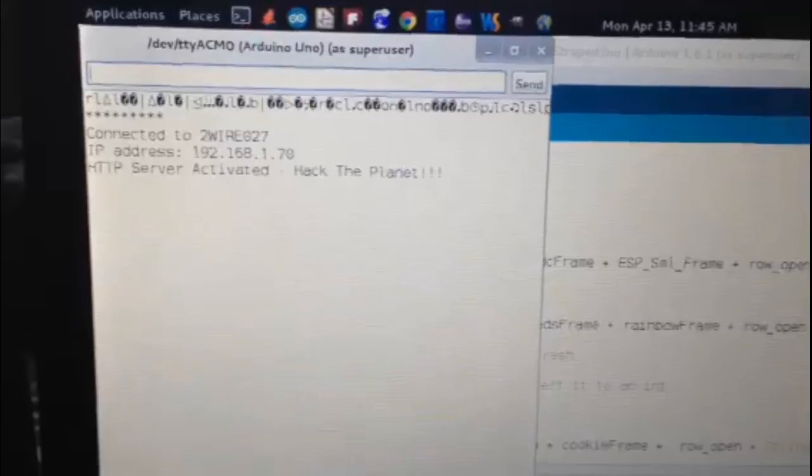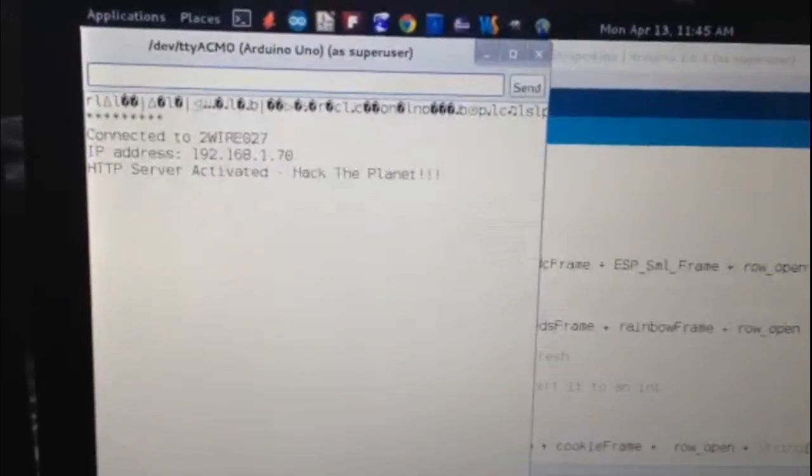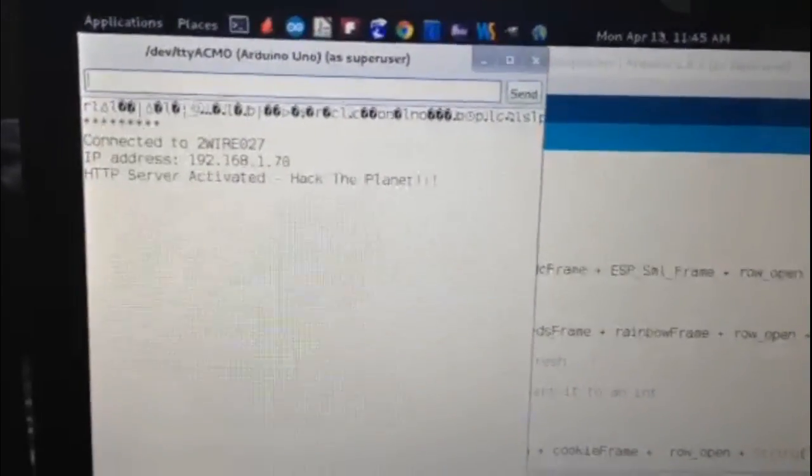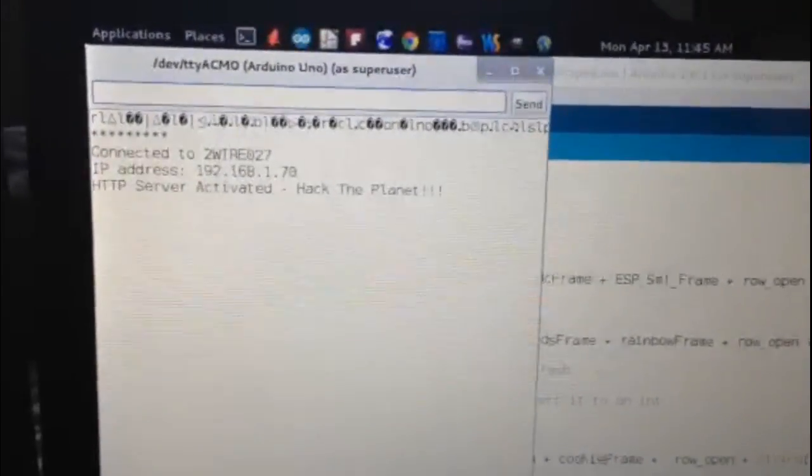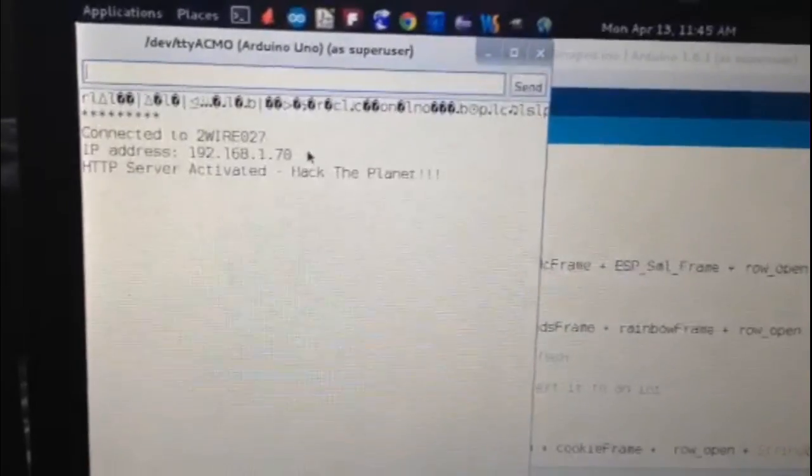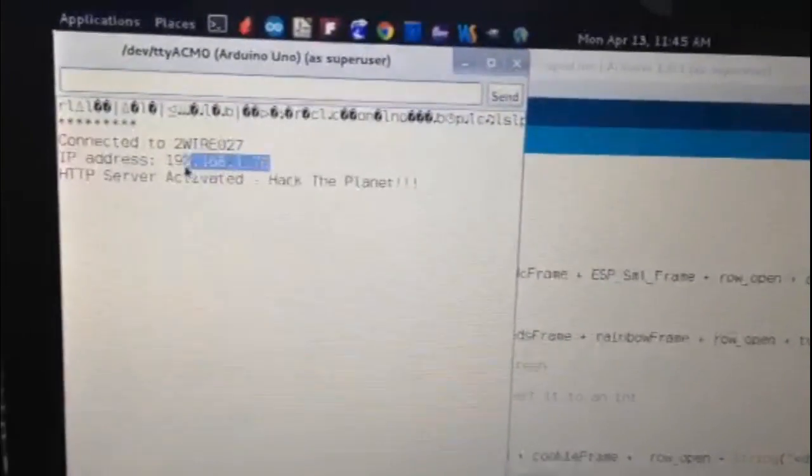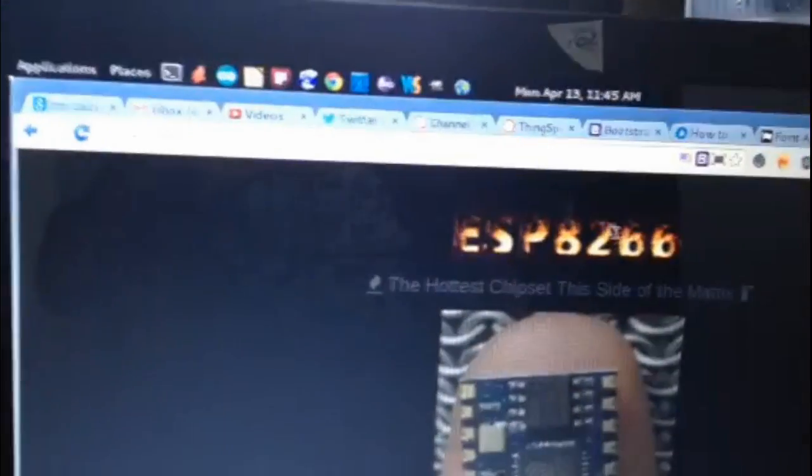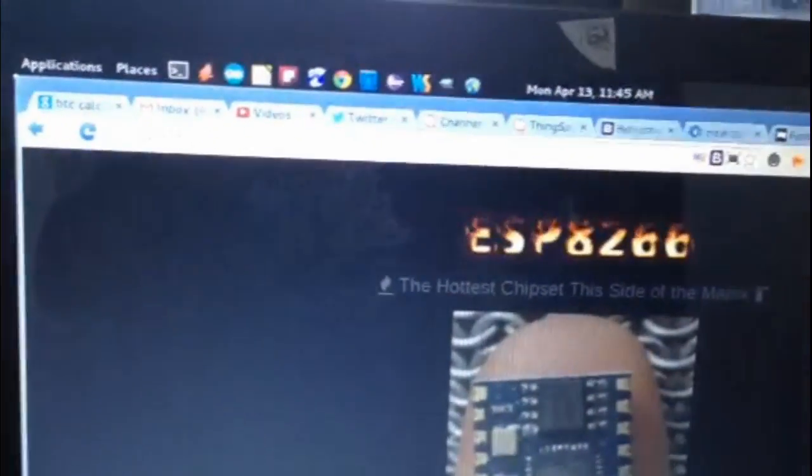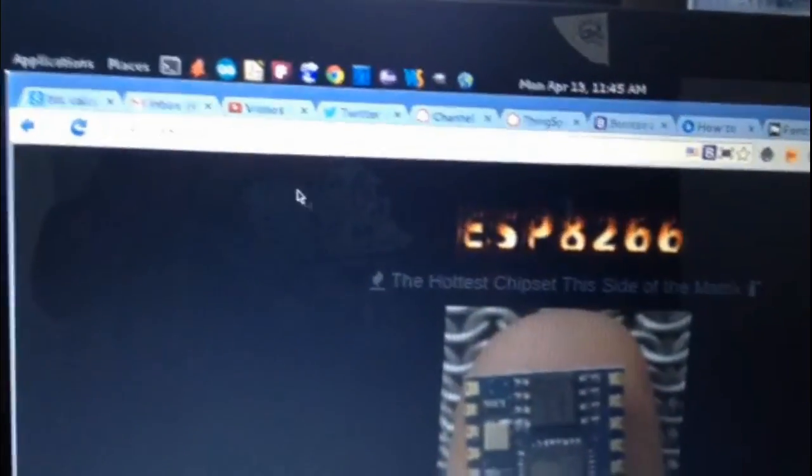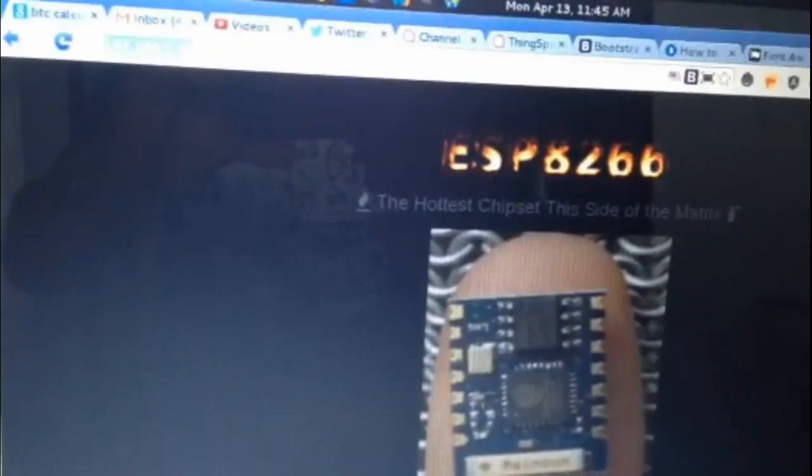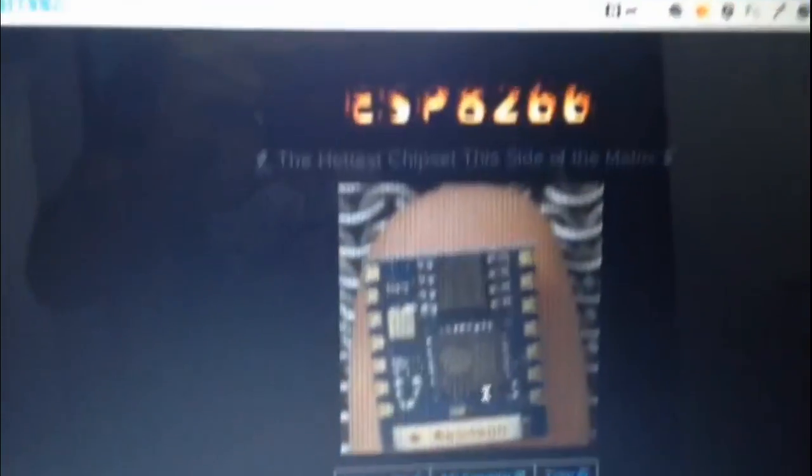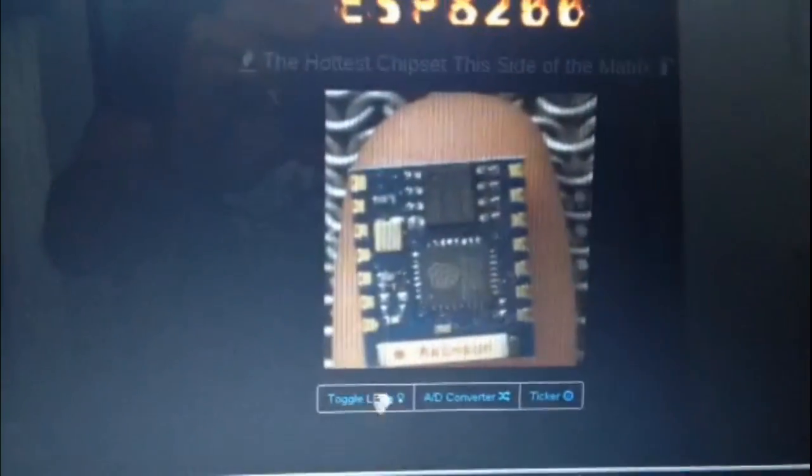So after we get our website IP address for the module here, we can go ahead and go to the website that it gives us. And that should pull up our user interface here.